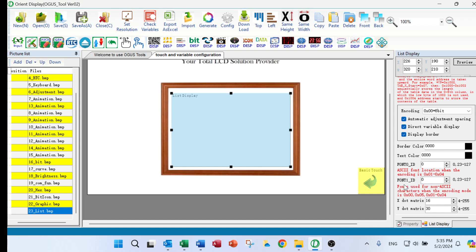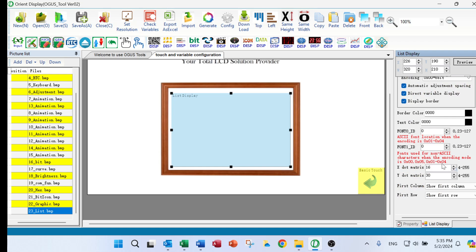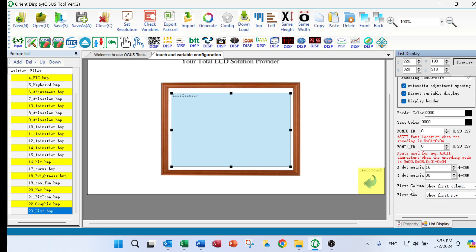And you can input another font if you want to use other languages. And according to the font you input, you will have X and Y dot matrix here. And first column on the first row, you can choose it is show or not show.